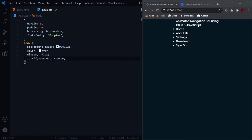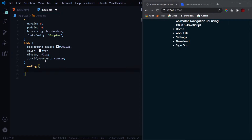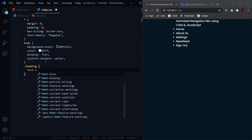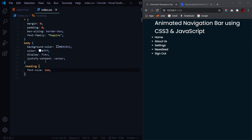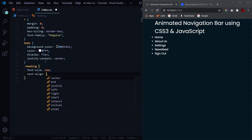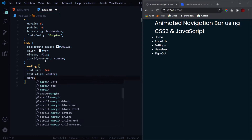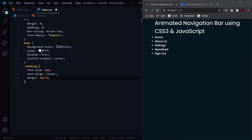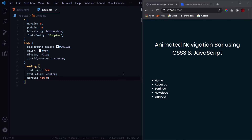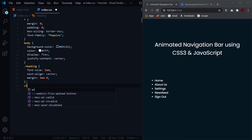Now we'll select our heading and increase its font size to 2em. It's a heading so it should look prominent — we'll add text-align of center and top and bottom margin of 4em. That's it for the heading styling.